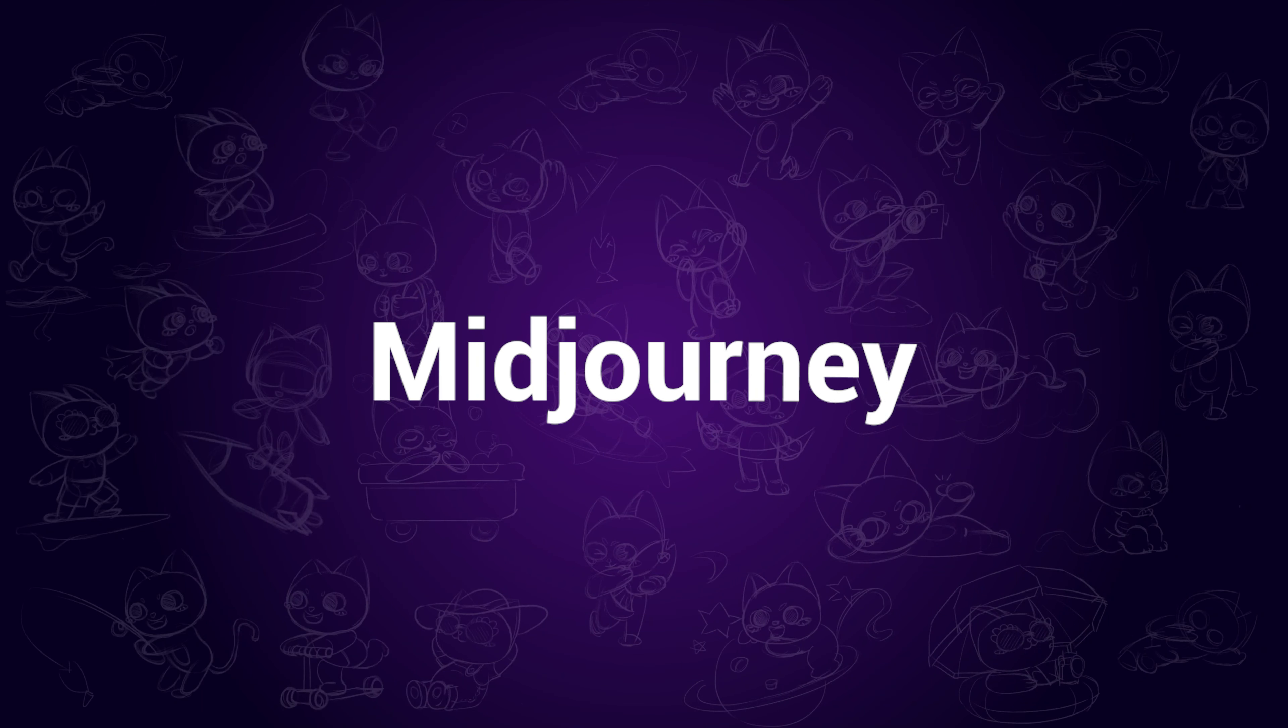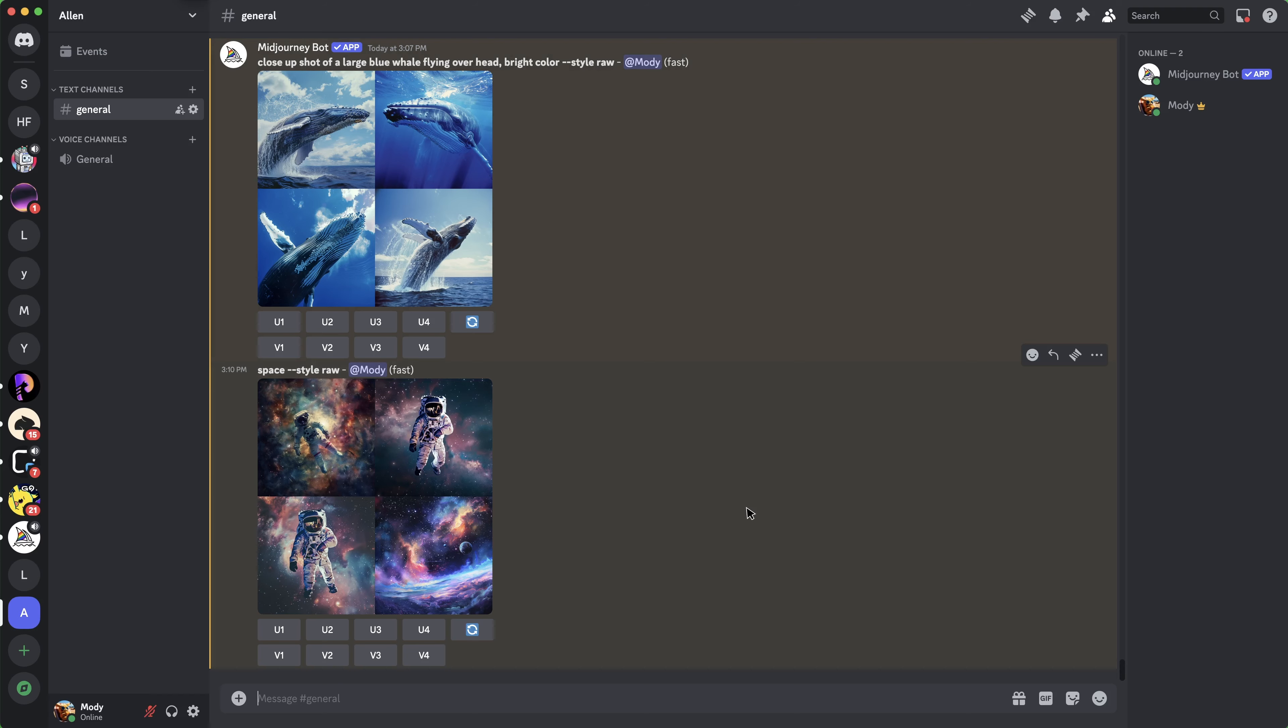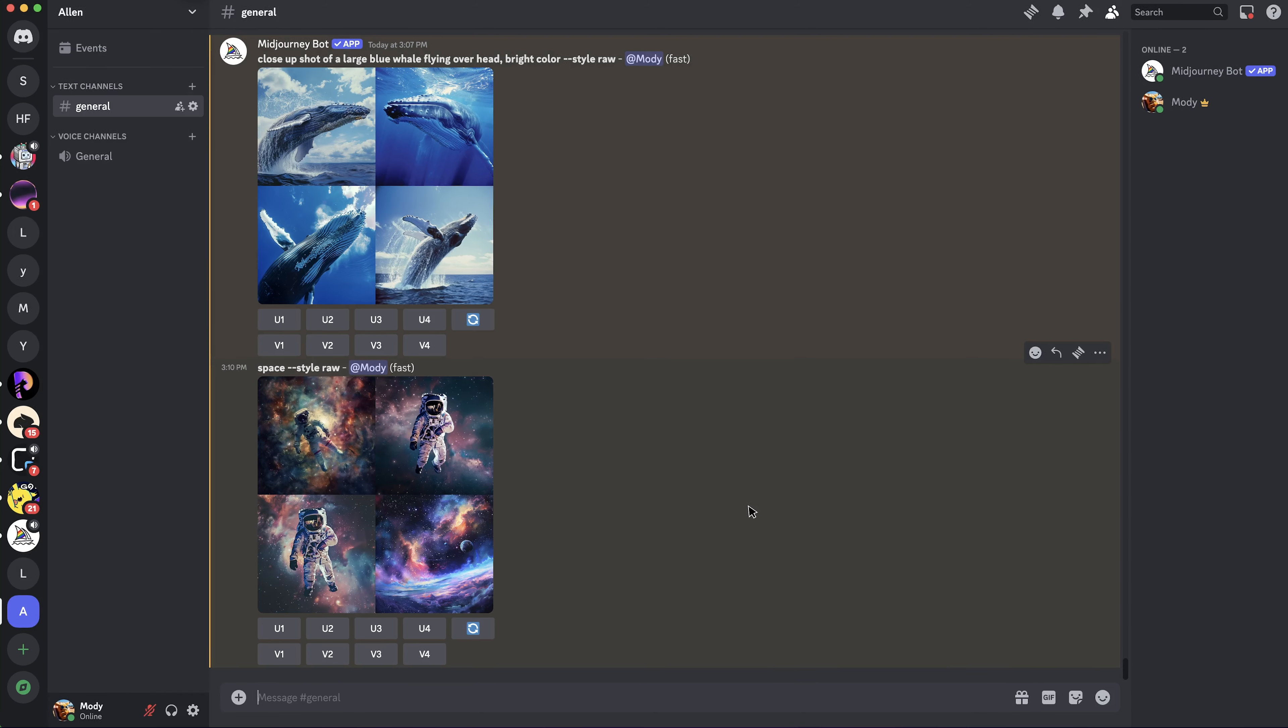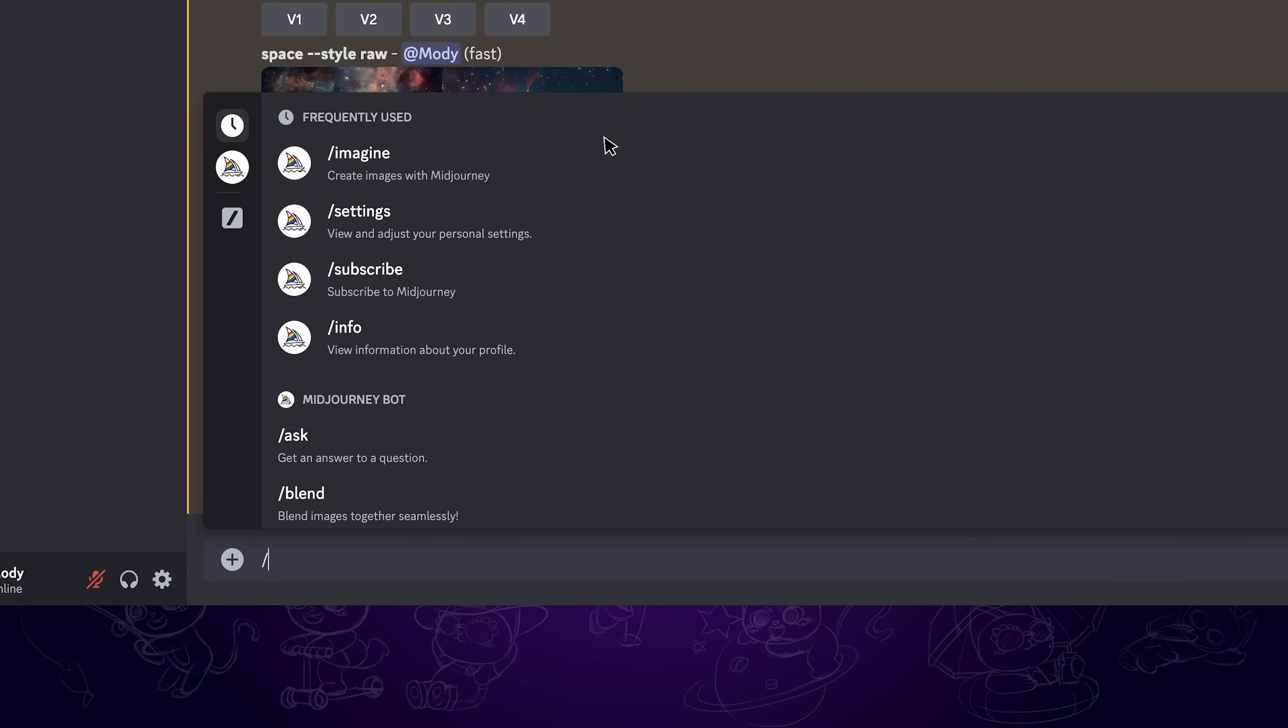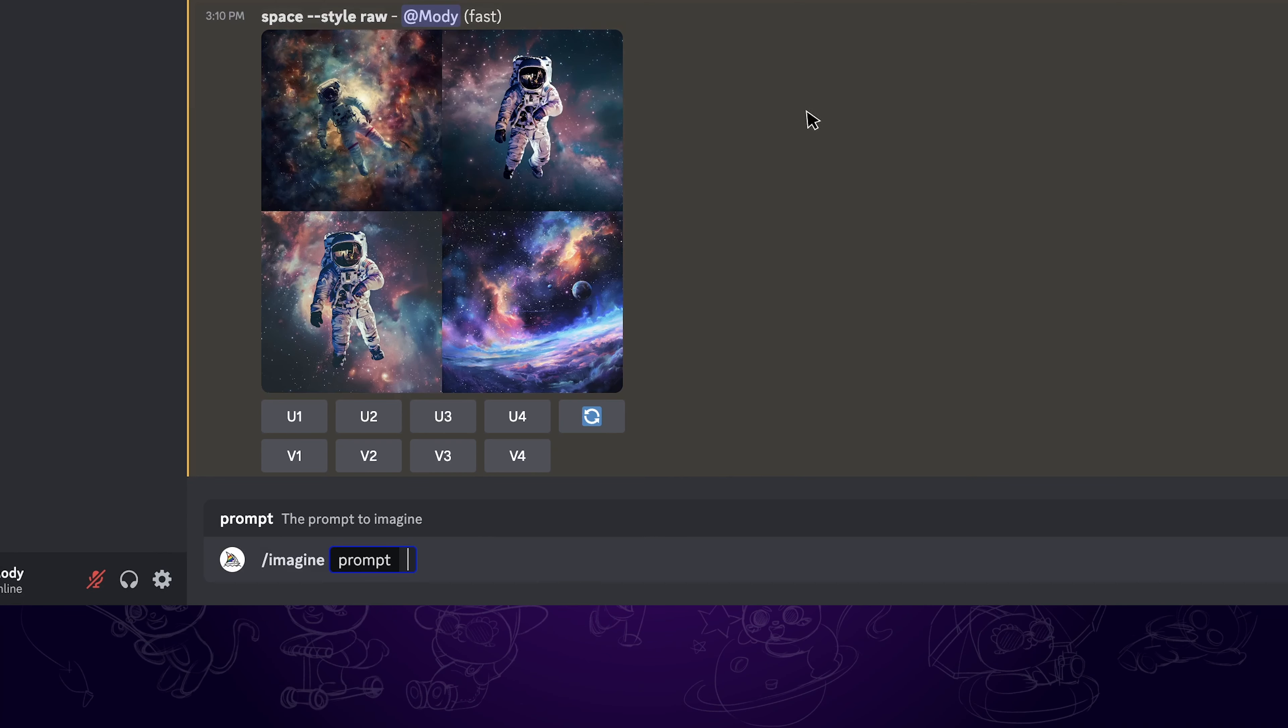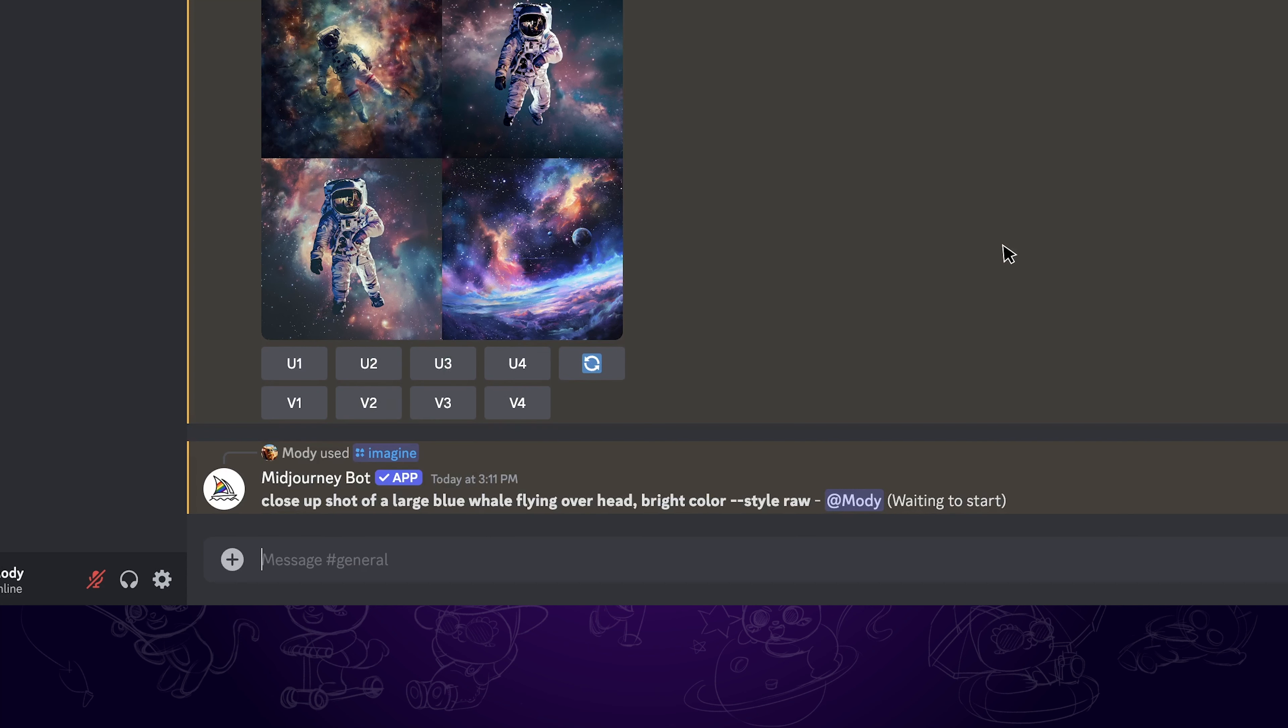The second one is Midjourney. I'm accessing it through Discord server. What we need to do is type in /prompt, then write your prompt after it and hit enter. Wait patiently and it will generate four images for you.